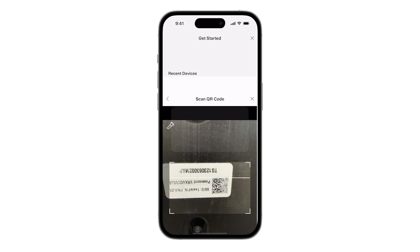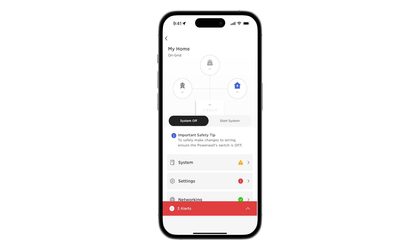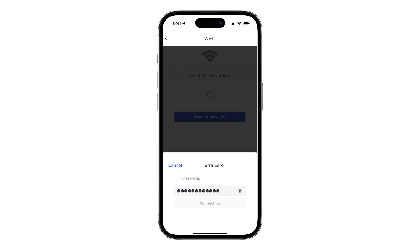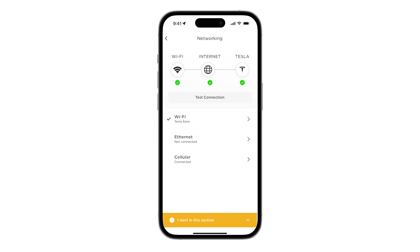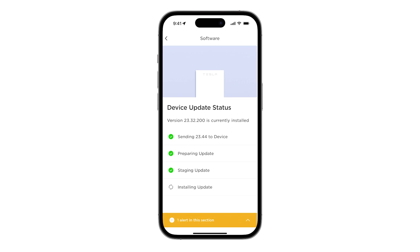Next, connect to the leader Powerwall 3 with Tesla One. On the landing page, ensure that the system is stopped. Repeat the same steps to connect Powerwall 3 to Wi-Fi and perform a software update.